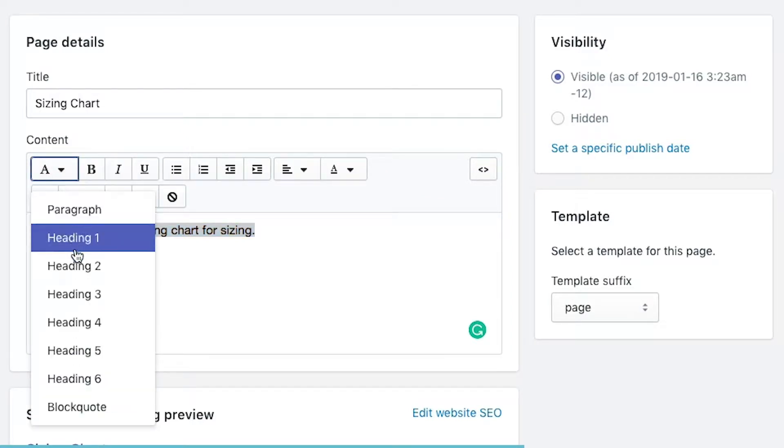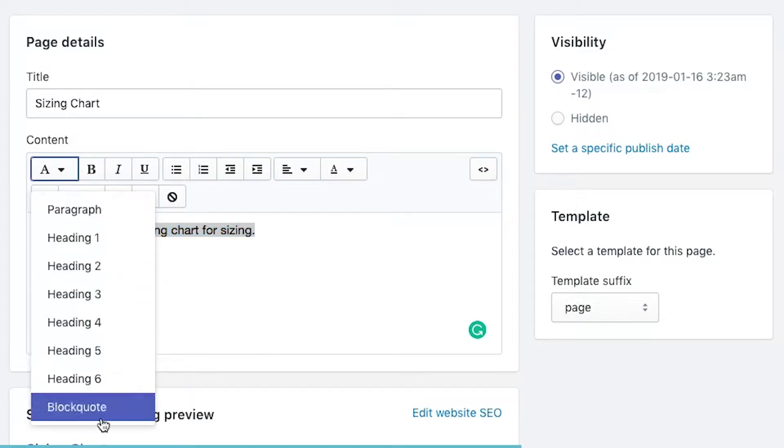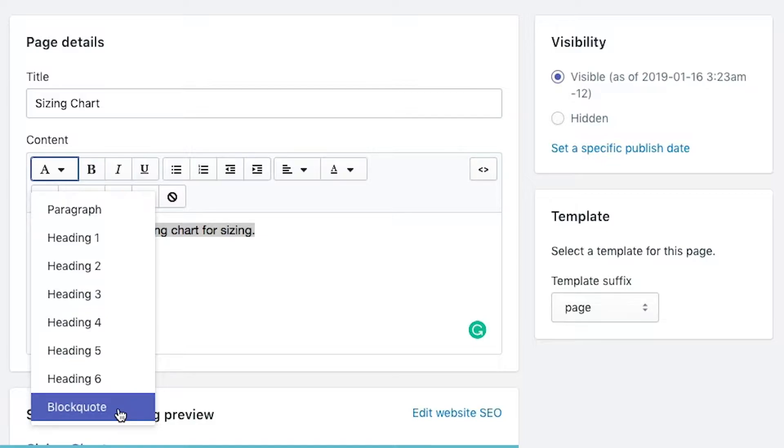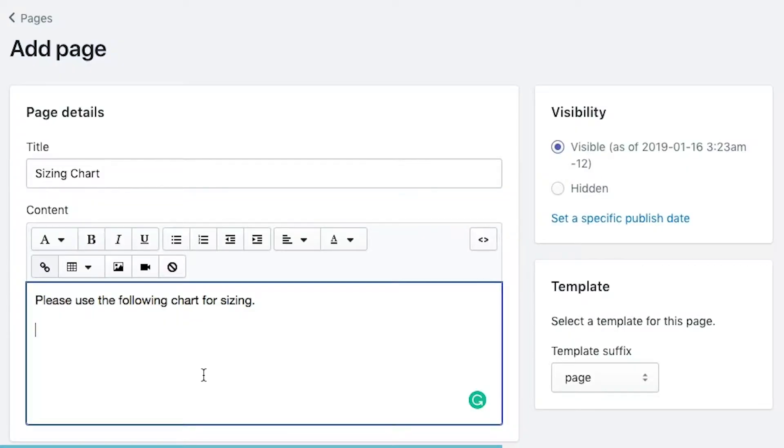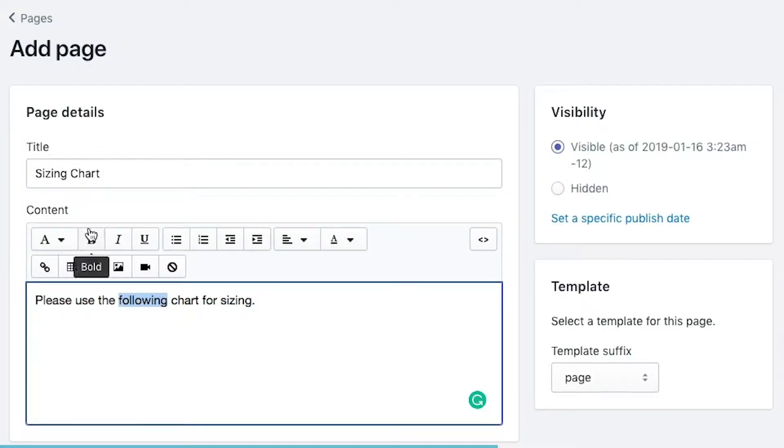But I just want to show you, you have paragraph, heading, and then block quotes. Block quotes essentially give it an indent and it gives it a piece of tag around it so that you can say that it's set up to be a call out of sorts. The next items you have, we have bold, italics, and underlines. These have been around for a while, so they're pretty understandable.